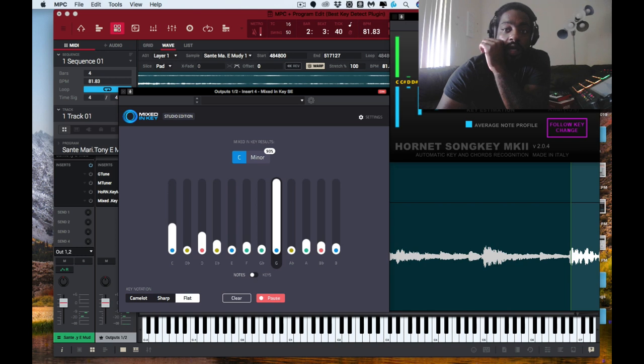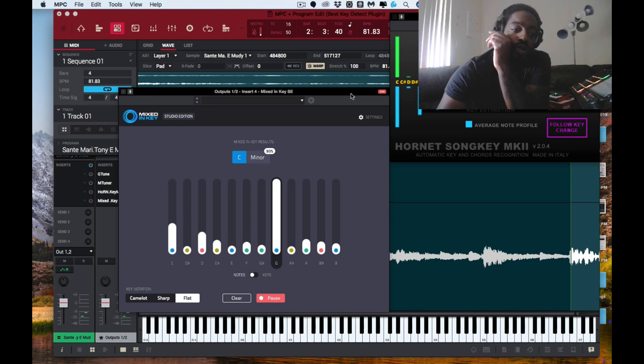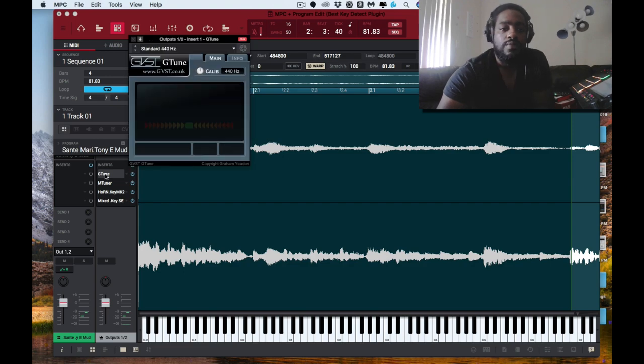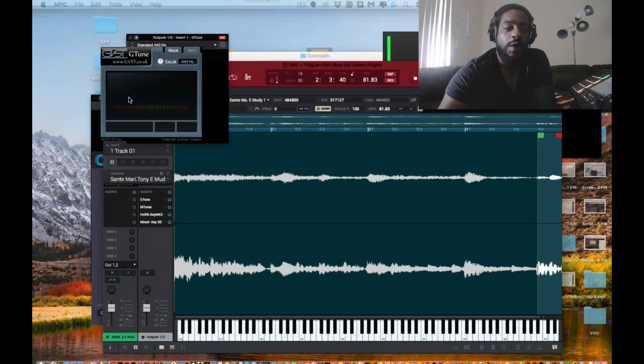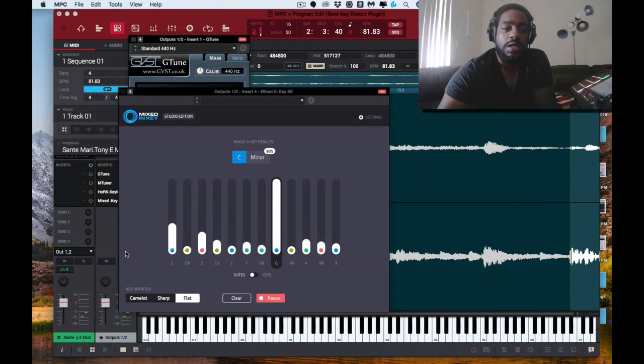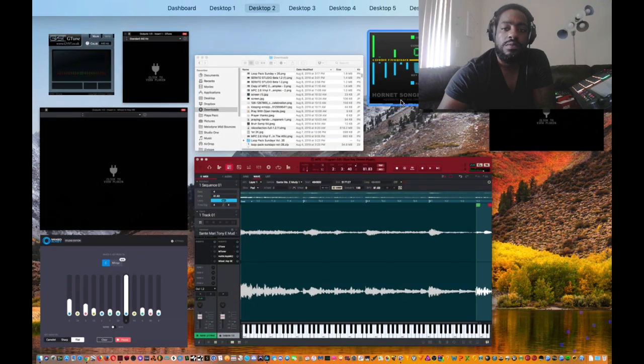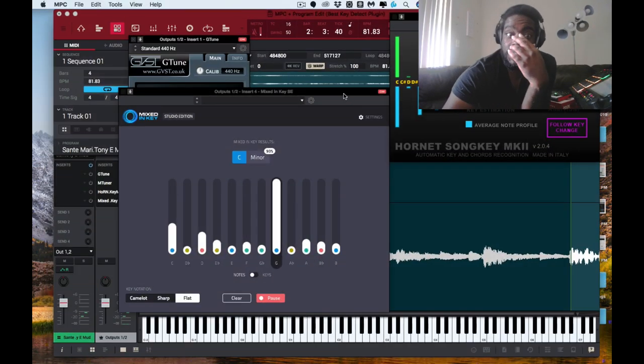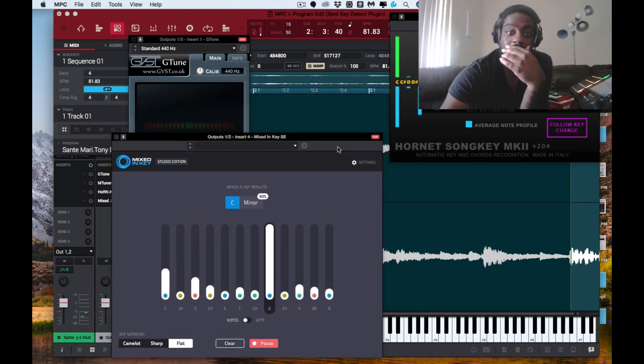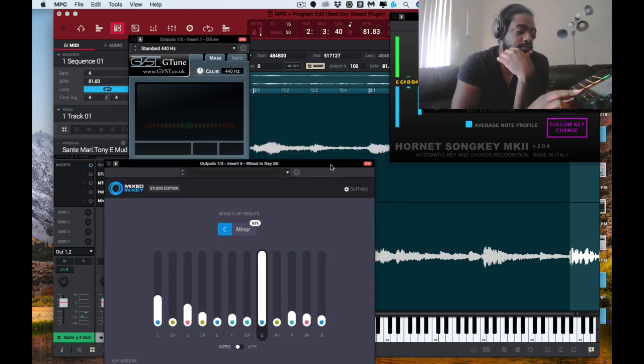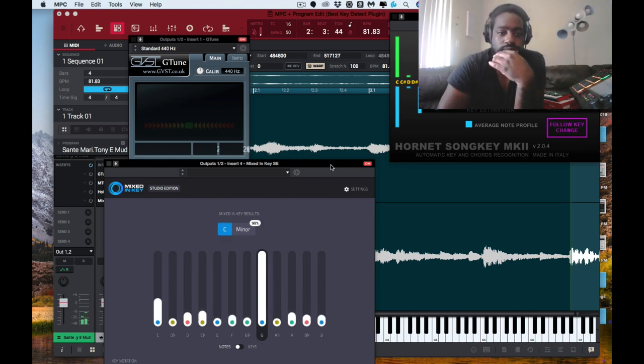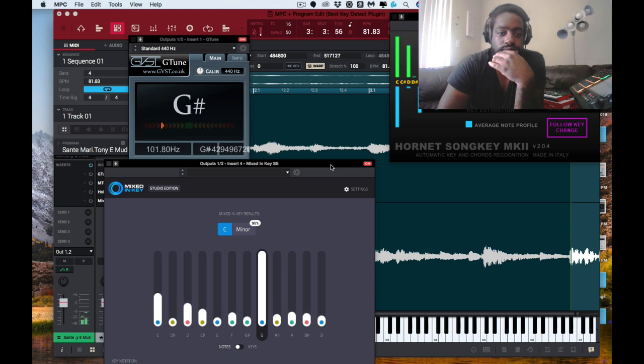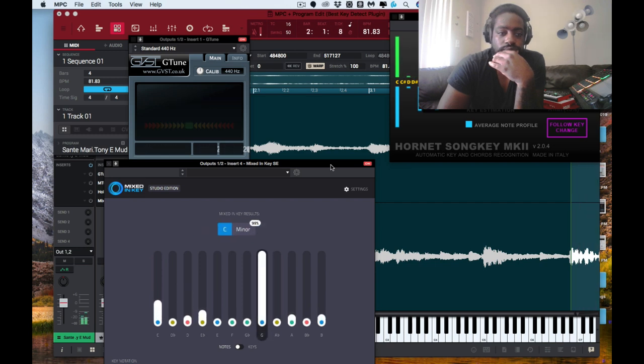It'd be Song Key one, Mixed In Key Studio Edition two, and then G-Tune three. Now G-Tune is good for what it does. It's actually good because it was on the money every time. It's actually good for you.